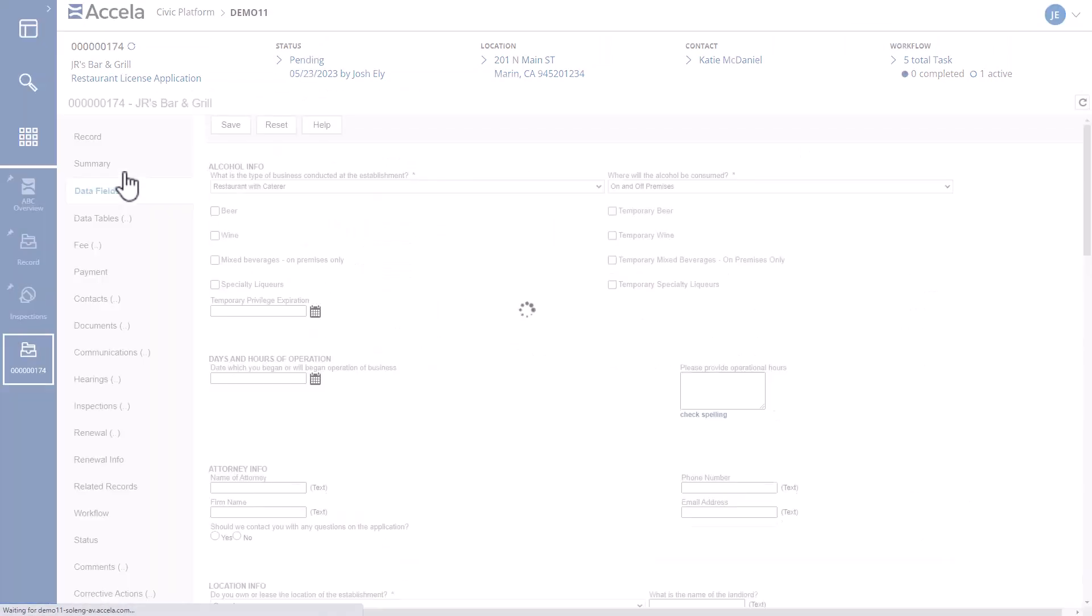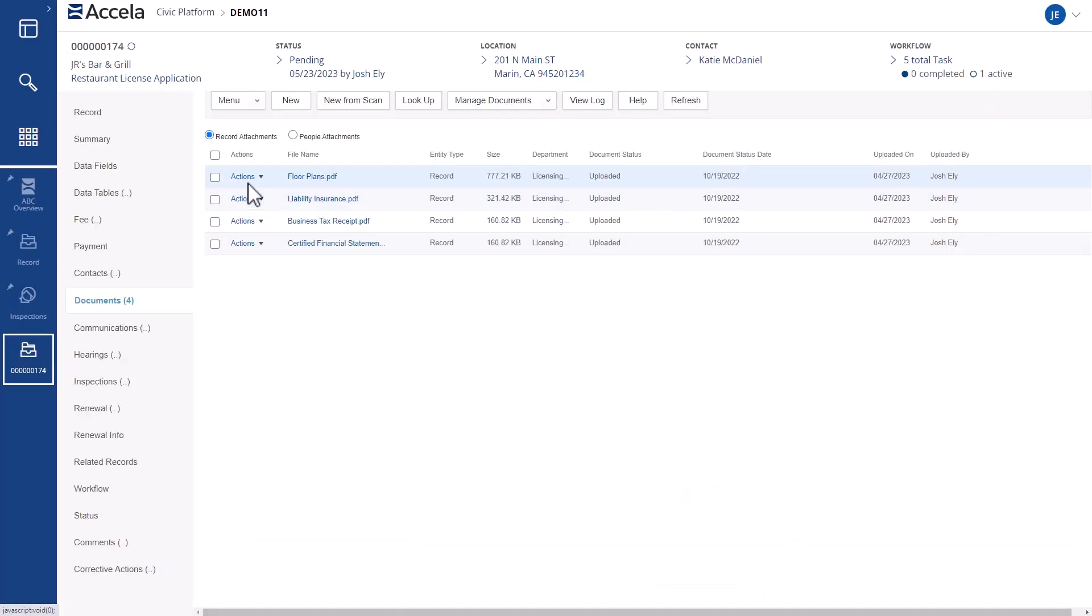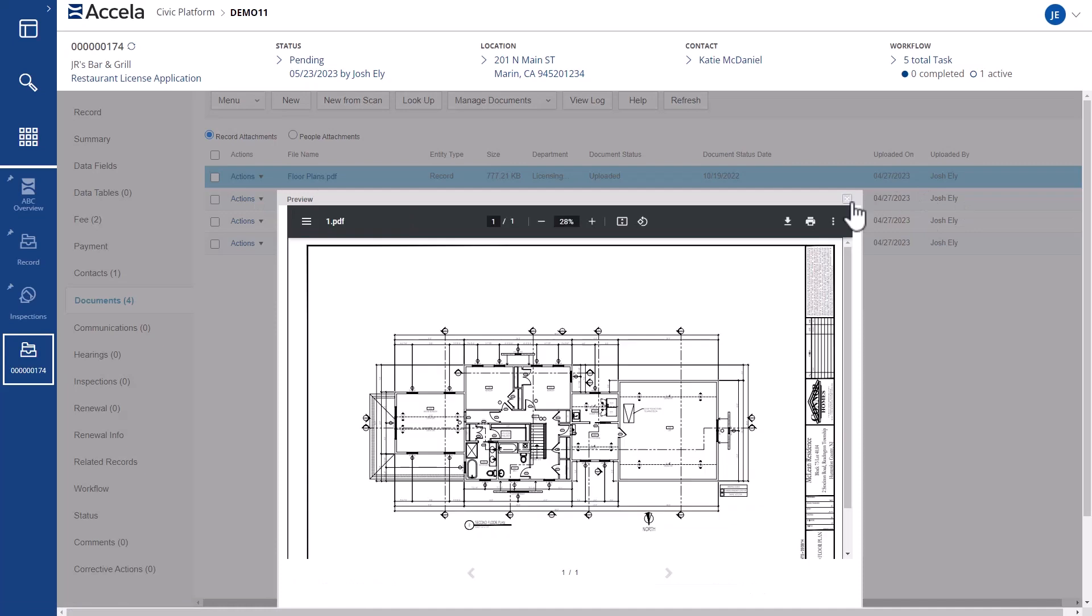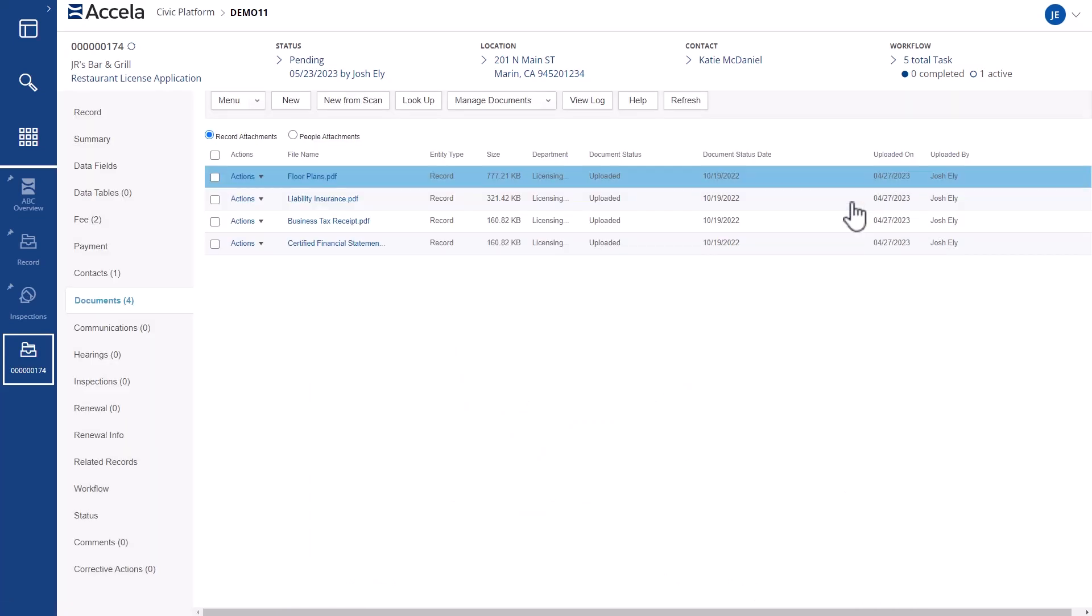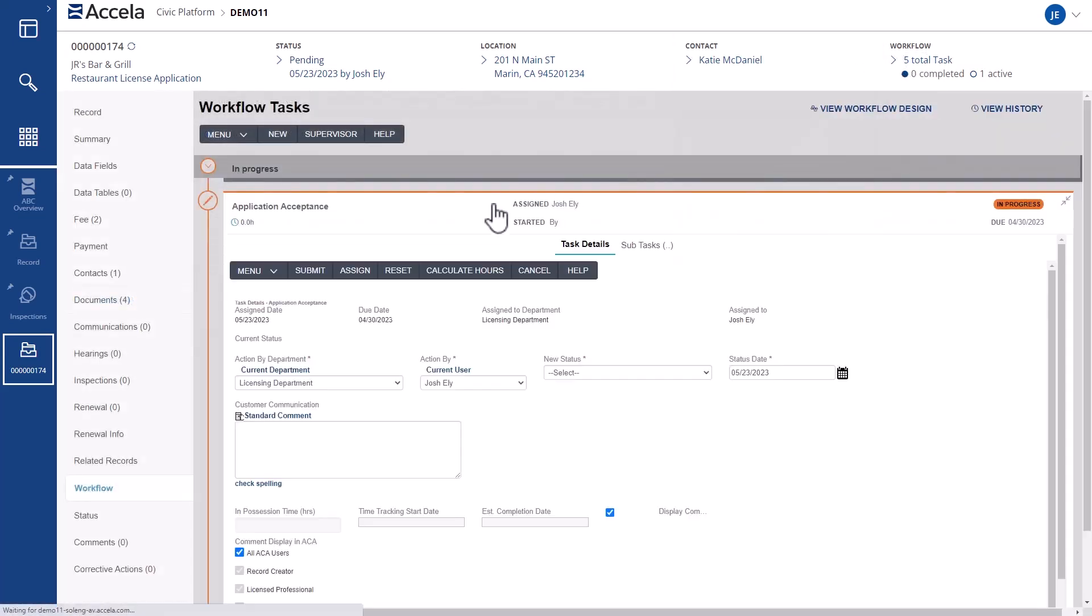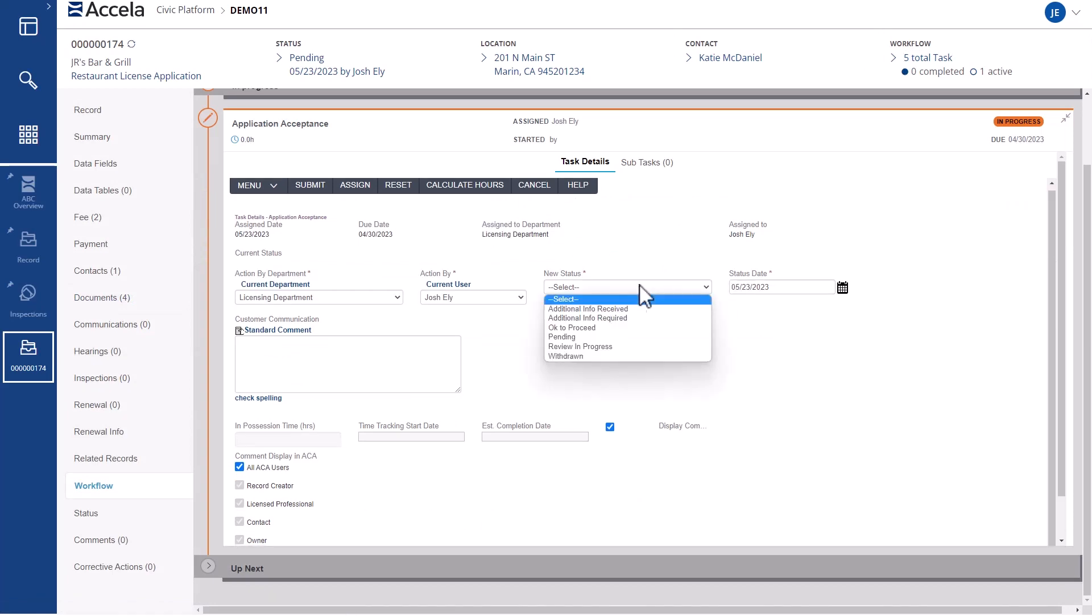If needed, they can review field level detail and documentation to ensure everything required to process the application is included. Then take action on the application to approve, deny, or ask for more information before moving forward.